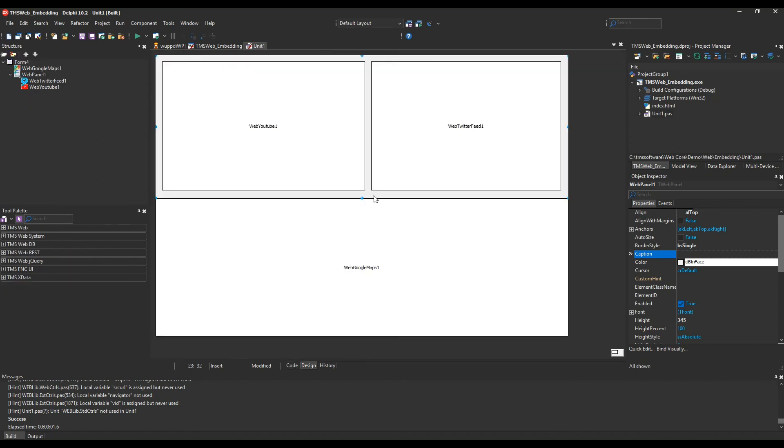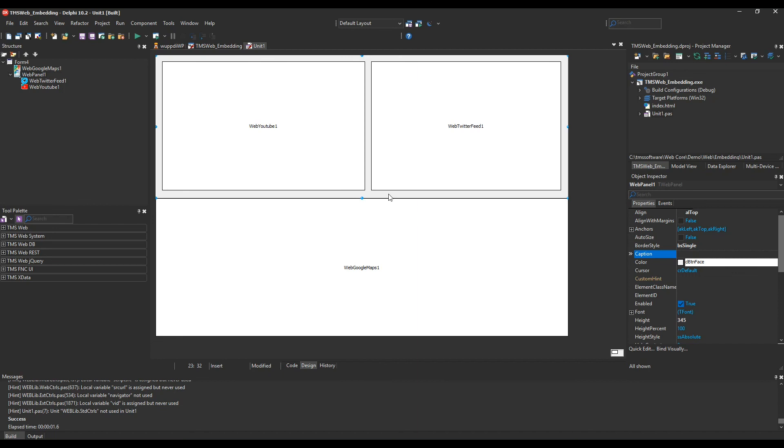So this is how easy it is to embed content from other external sources like YouTube, Google Maps, and Twitter. You can surely expect more services being added so you can insert content from other web pages easily. If you think that something is missing, don't hesitate to contact TMS. They gladly provide a solution for you.